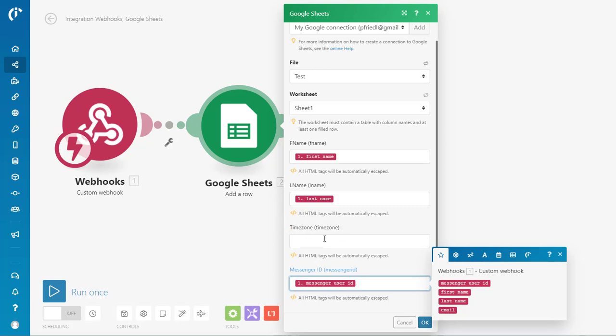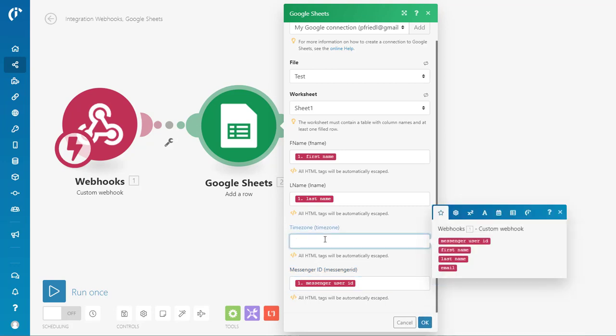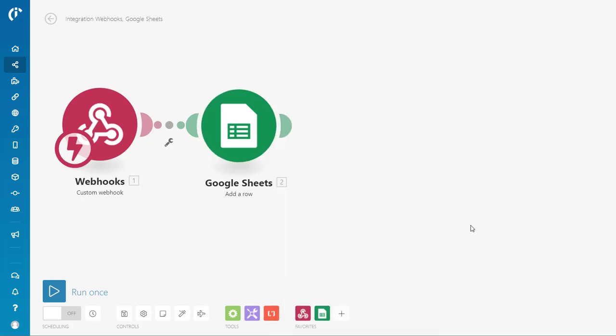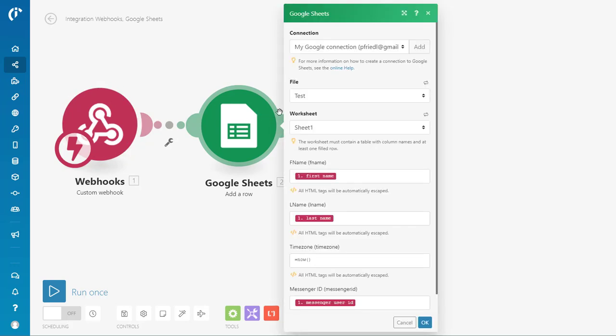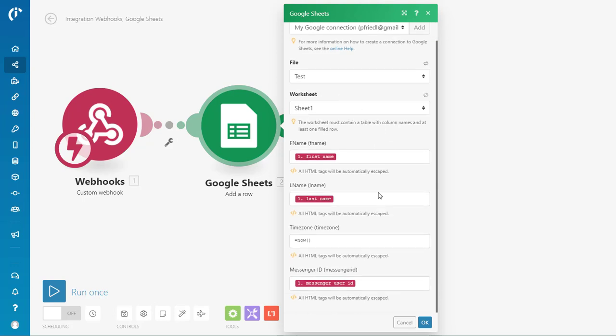Instead of time zone right now, I might change that to date or something like that. But what you can also do is you can input Google Sheet functions. So if I wanted to do like a date stamp, I can do now like that. So there we go. So we've got the fields loading from the webhook right into that Google Sheet. A whole lot easier than Zapier.